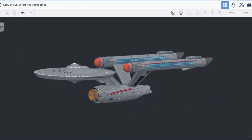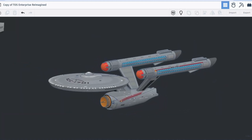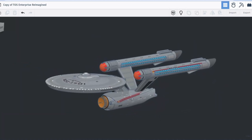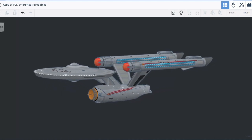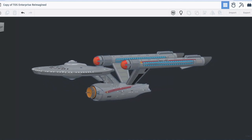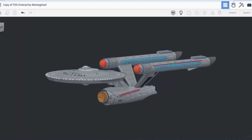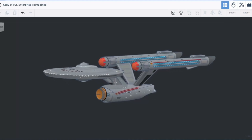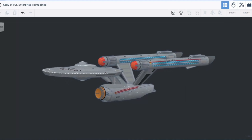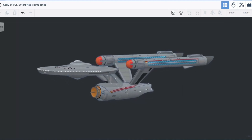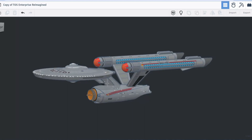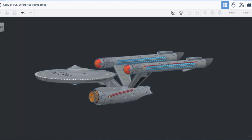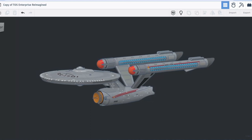So friends once again this is a reimagined version of the USS Enterprise designed by Matt Jeffries. Of course all rights belong to Paramount Pictures. This Enterprise is a giant mashup of the classic TOS Enterprise, the Refit Enterprise, the Discovery Strange New Worlds Enterprise, the Kelvin Timeline Enterprise, and of course the NX-01 Enterprise.